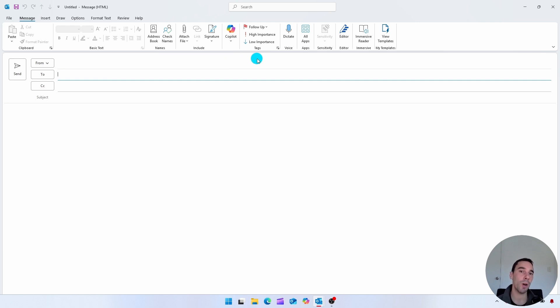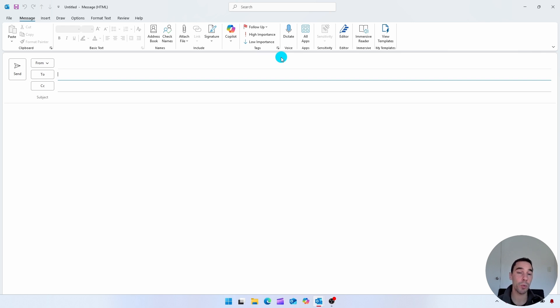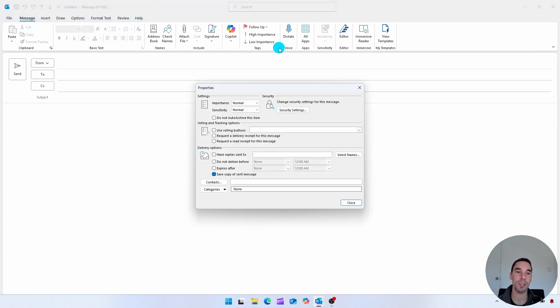It says follow up, high importance, low importance. And then just above my cursor, there's a little arrow pointing downwards which is essentially saying more options. If we open up this guy,